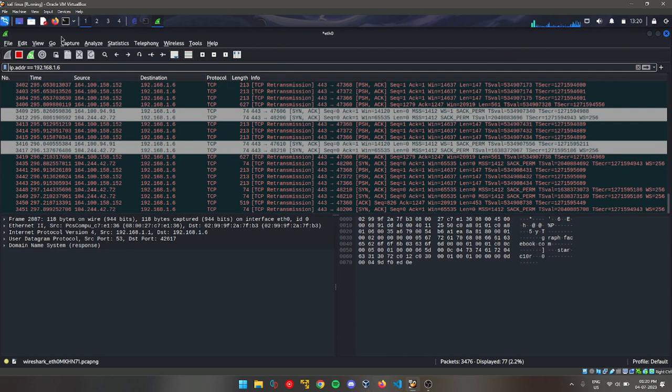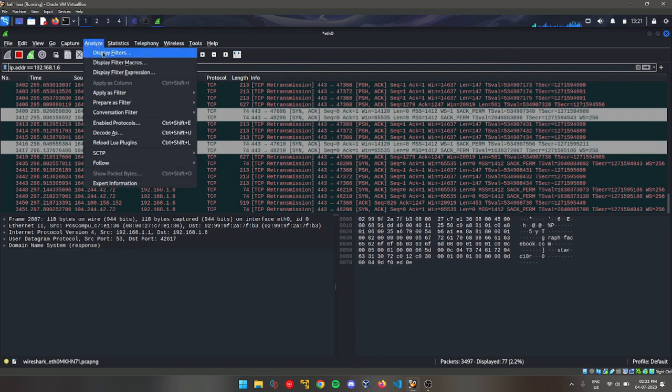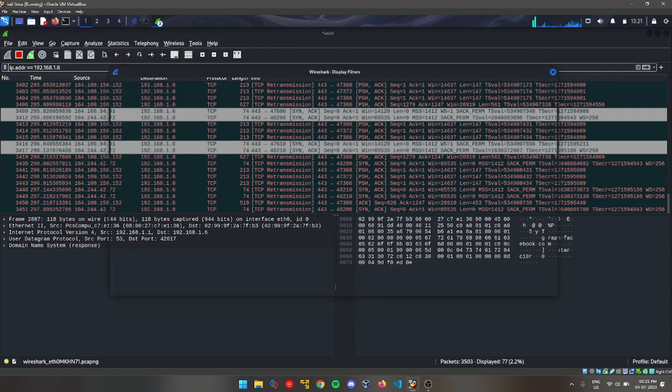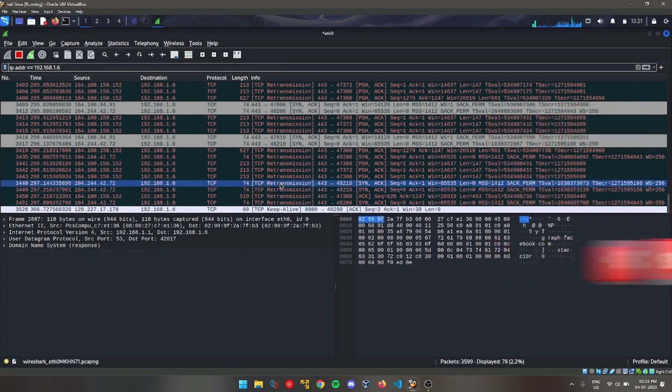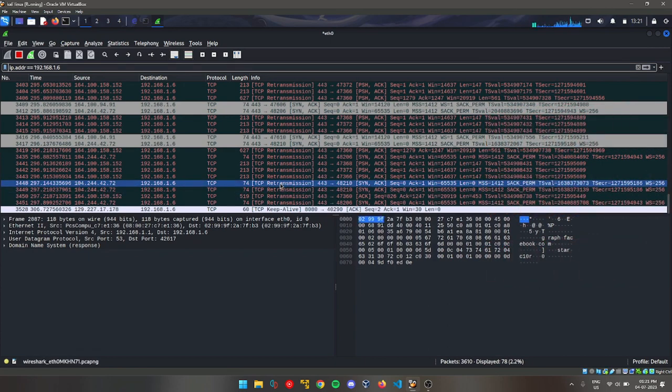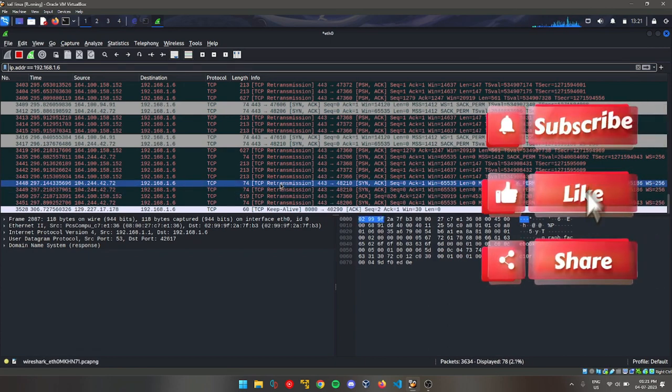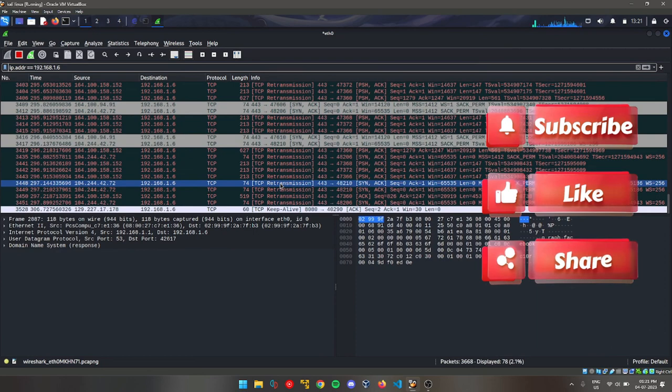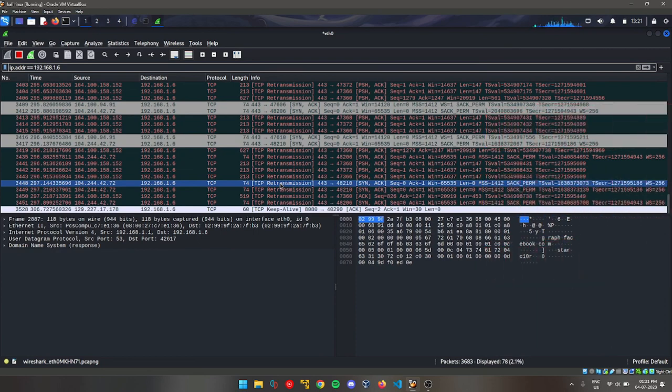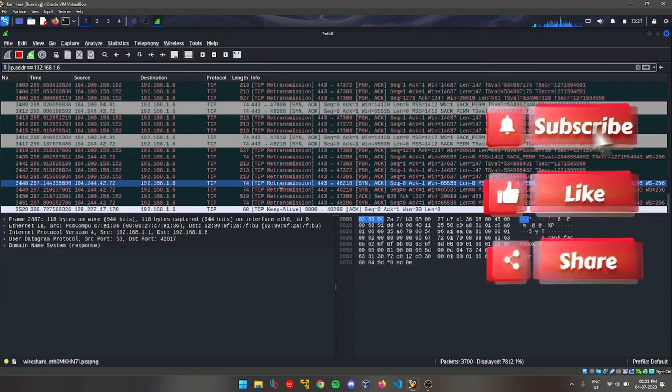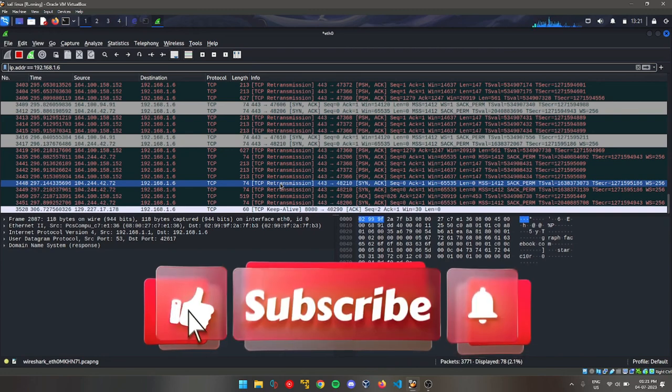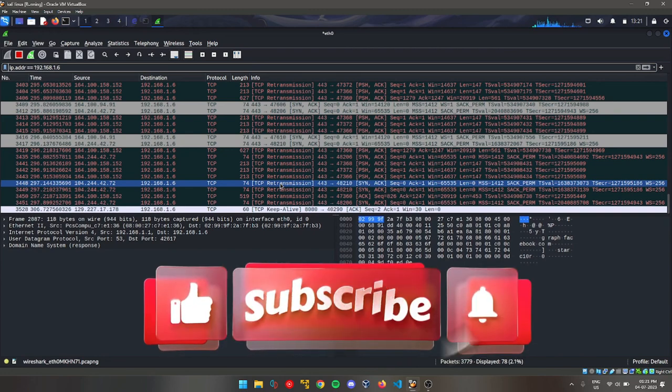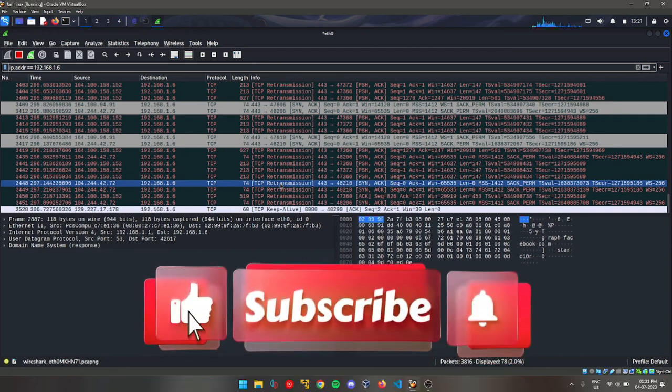You can do many things with Wireshark if you know how to use it. Here you can see the filters that we can use, and there are many more filters, many more HTTP request filters we can follow. We can see different types of protocols. Wireshark is a very powerful tool. To perform Man-in-the-Middle attack, we should know how to use the tool Ettercap. Thank you guys, that's it for today's video. Thank you for watching.